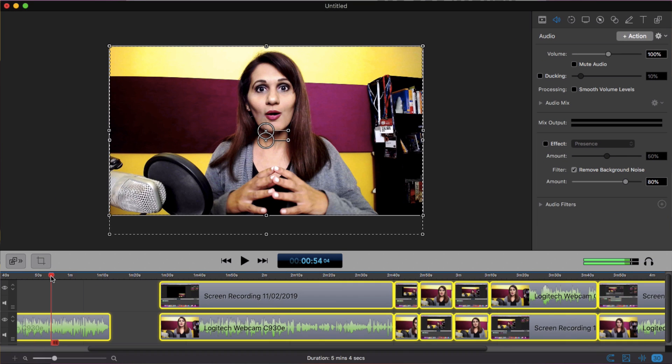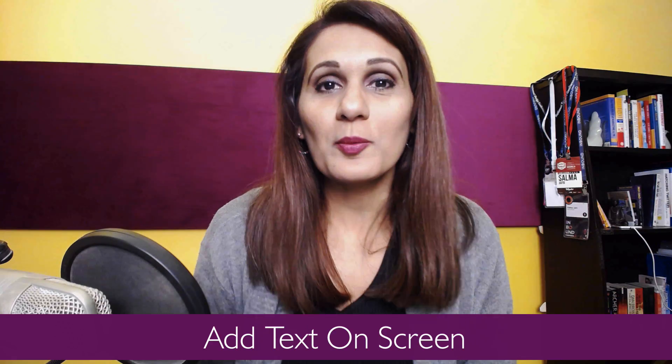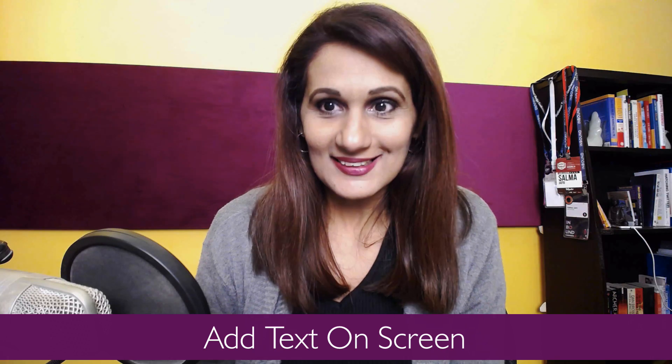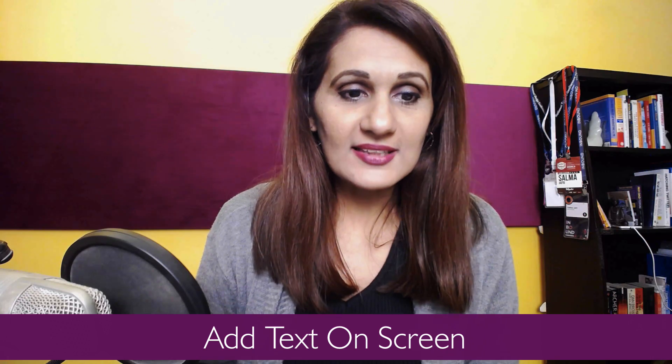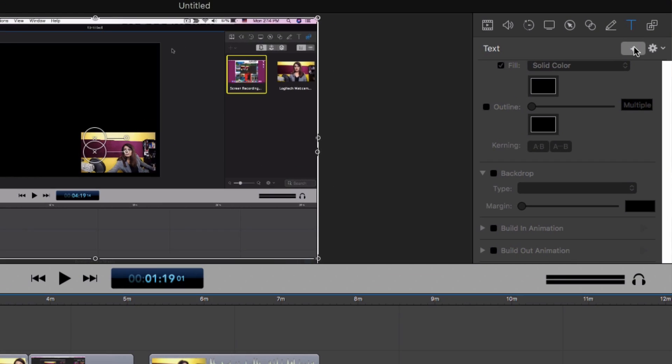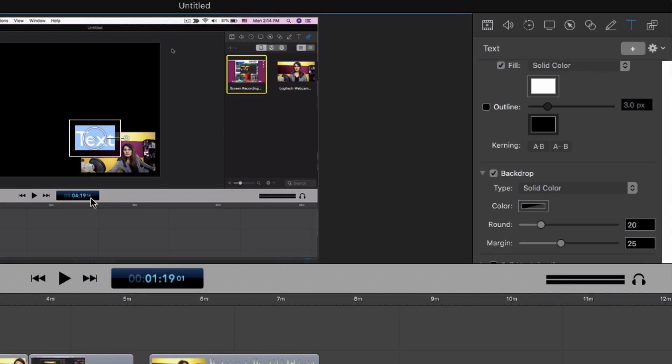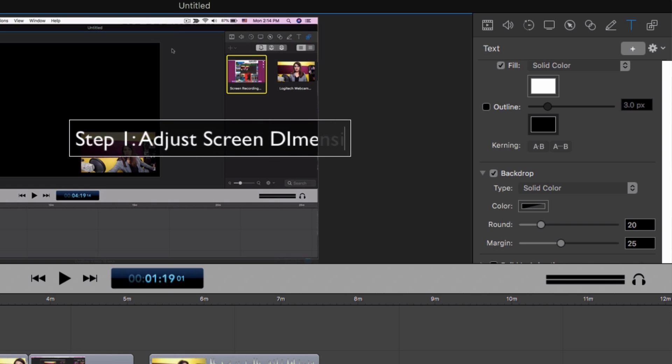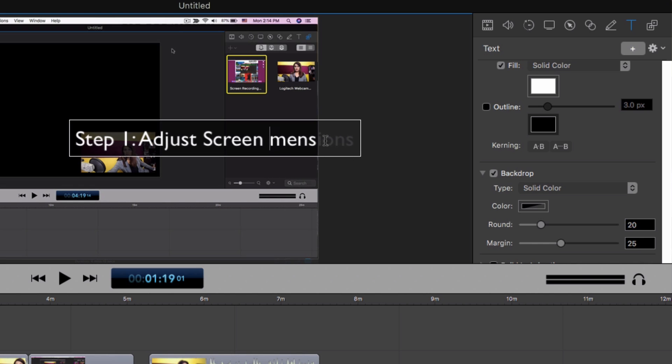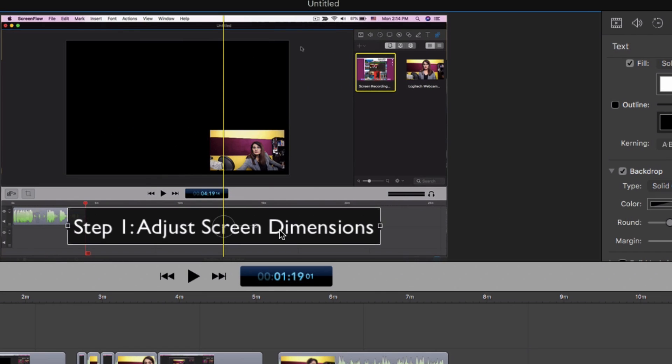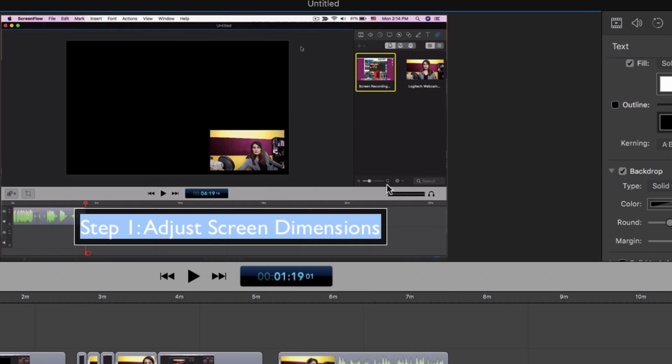So our edit is looking pretty good now and what we want to add next is text. So I like to have text appearing on the screen for each sequential step, and the way to do that is to go to text, click plus, and add it in here. So I'm going to write step one, adjust screen dimensions, fixed the spelling of that.